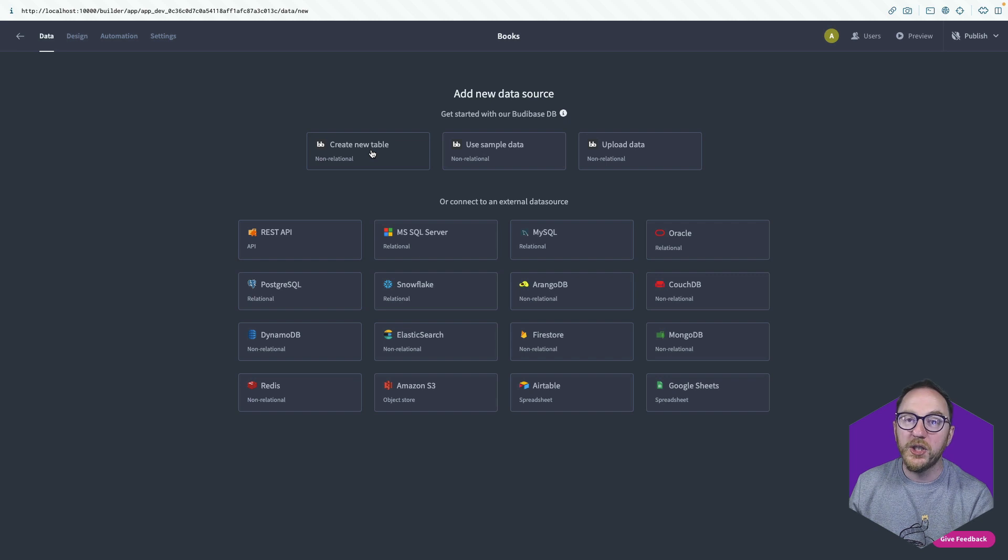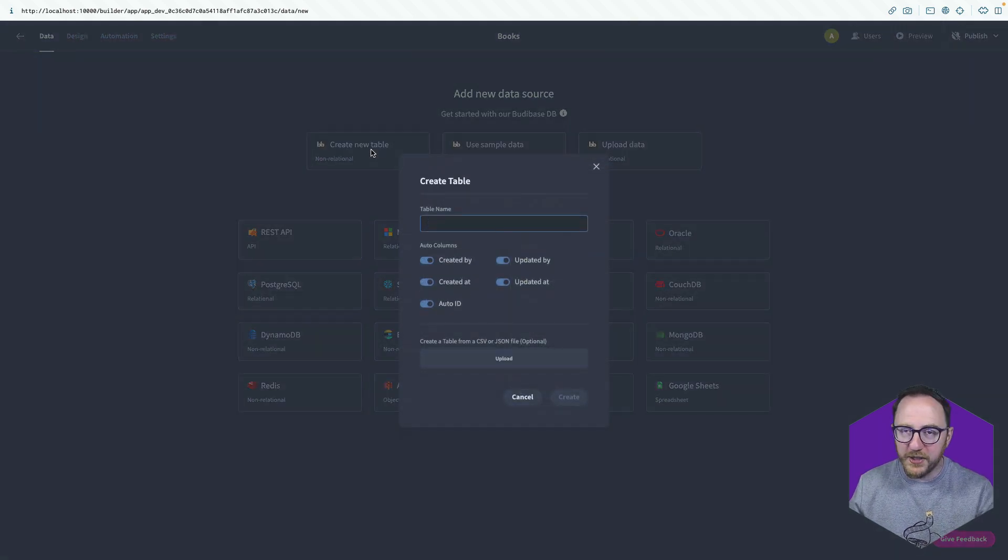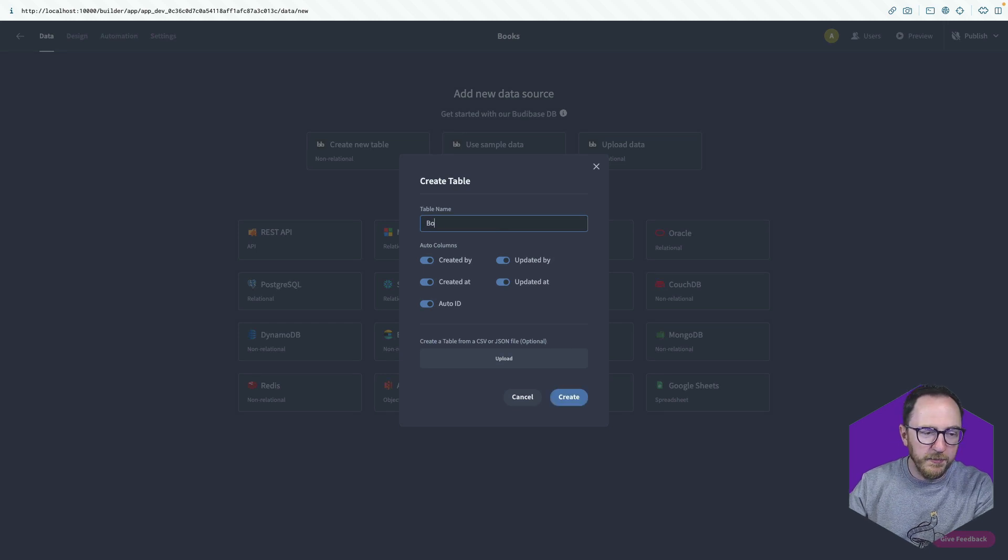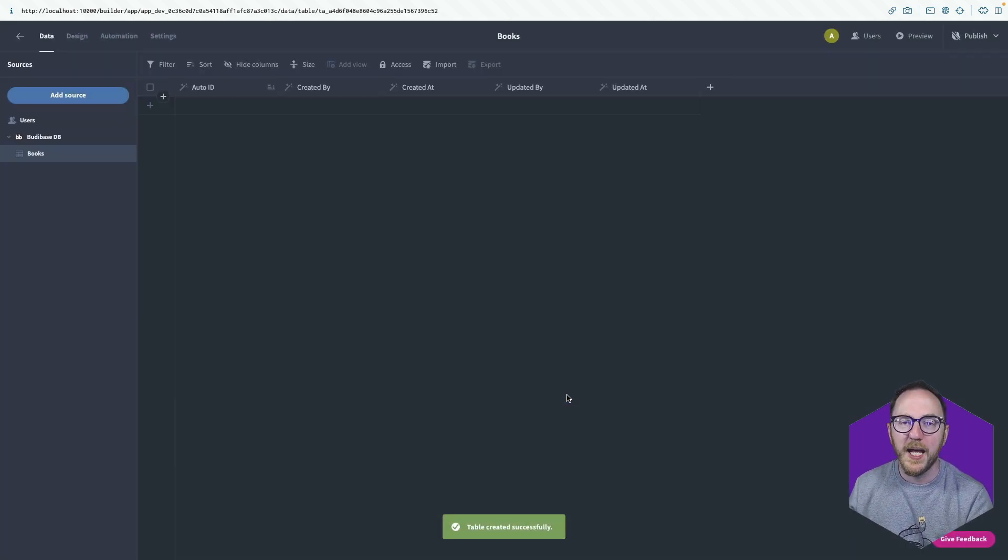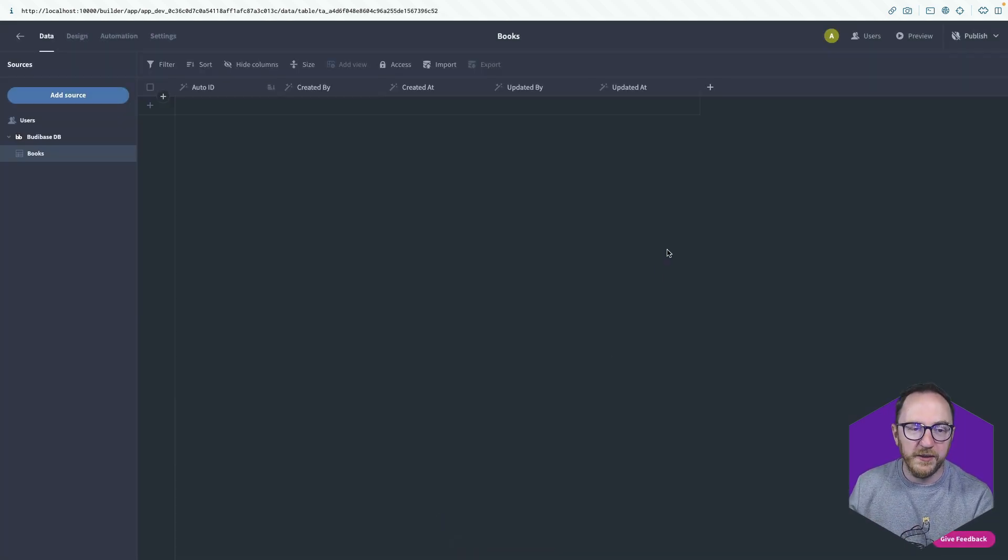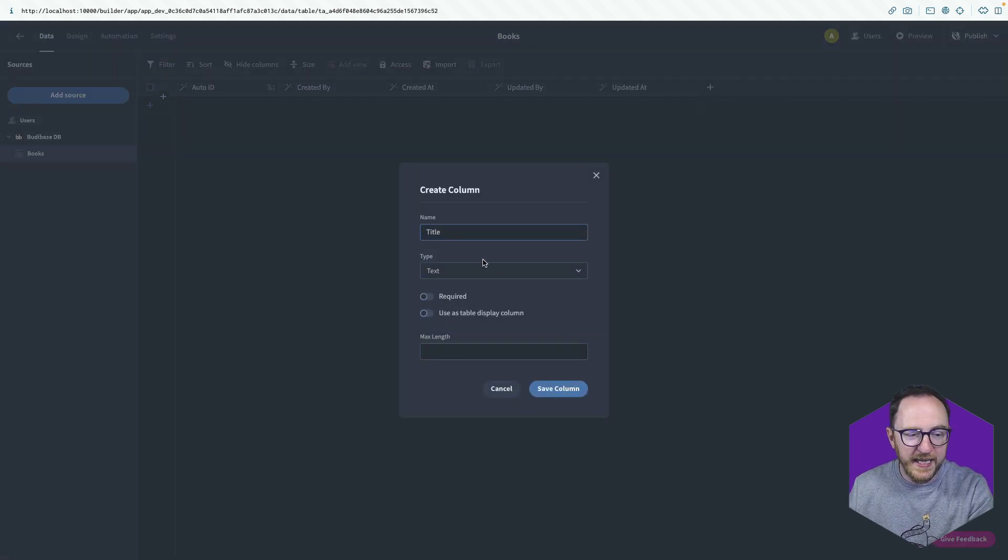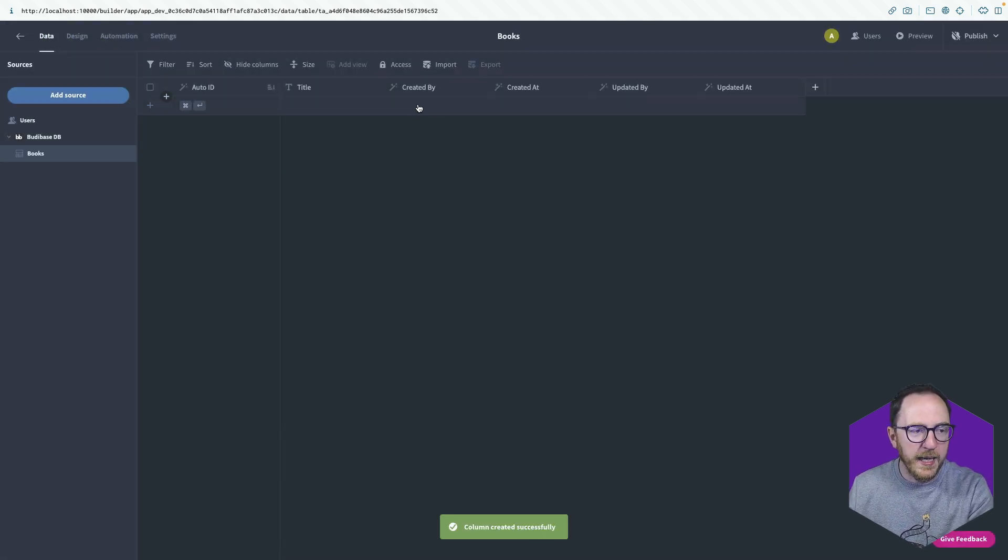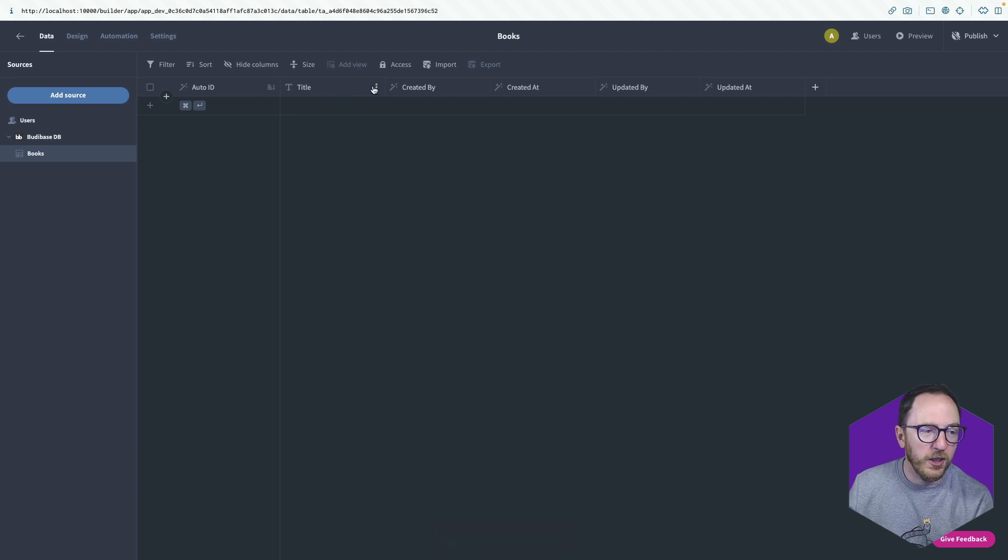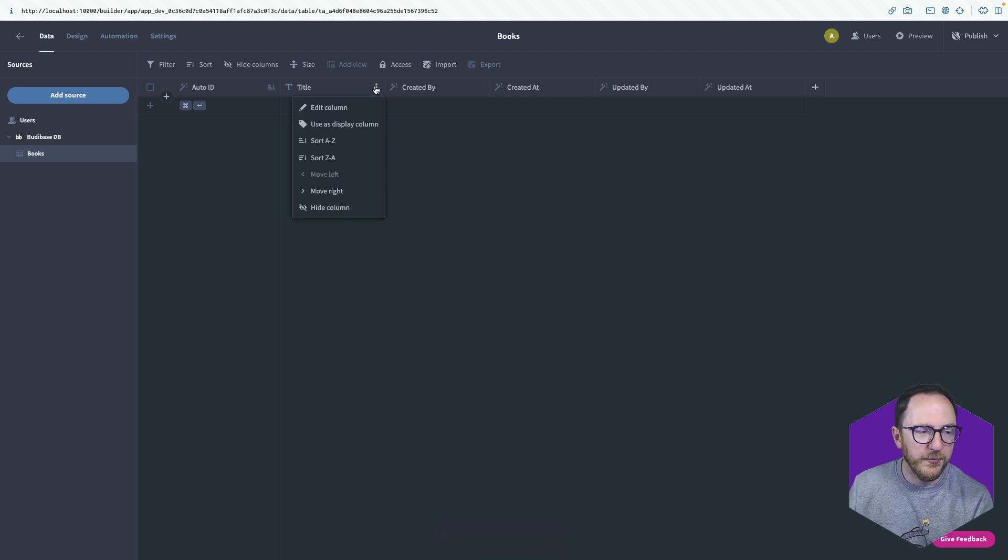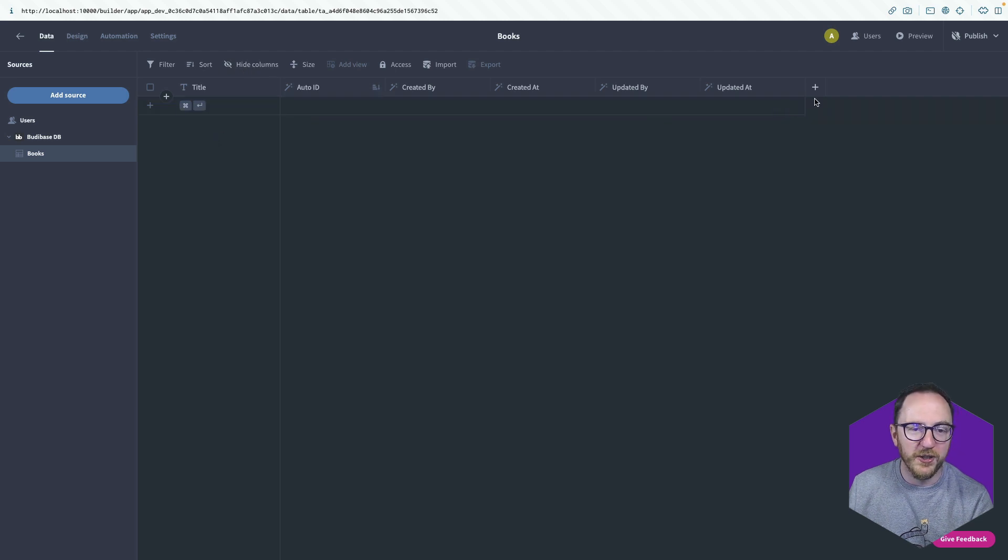Alternatively, you can create a new table inside of BuddyBase. And that's what we're going to do now. I'm going to create a table called books and press create. I'm going to add some fields. So I'll use this little plus icon. I want the title, which is going to be a text field. And I also want this to be the display column. So I'll hit the three dots and say use this display column, and it's going to appear at the start here.